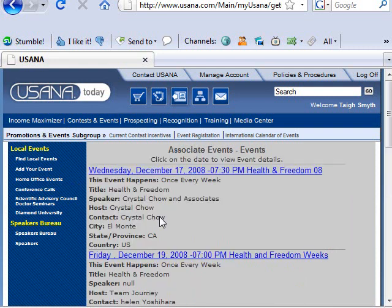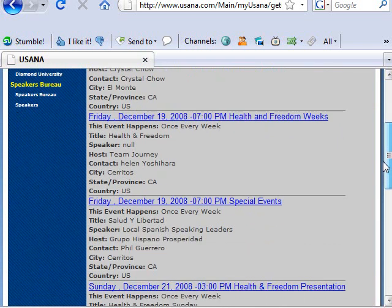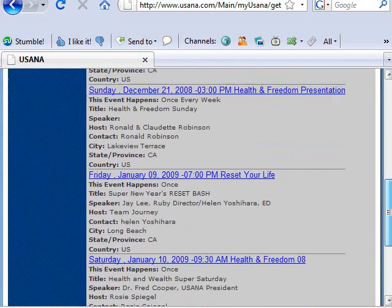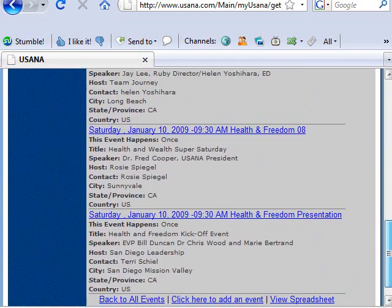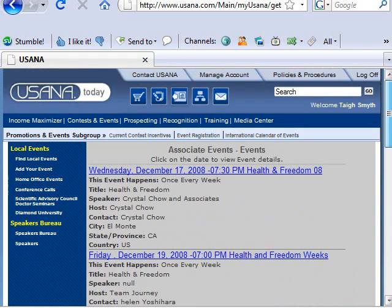Here you will see a whole list of events that are being held, and if it's on this list, it is open to other USANA associates, so that's really nice. No matter where you are, you do have support and these are great events to get connected to.